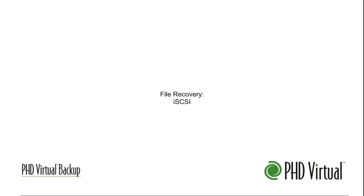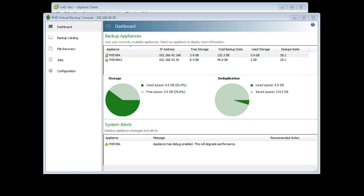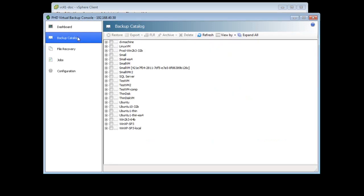PHD Virtual Backup's file recovery feature lets you restore files and folders by creating iSCSI shares from your backed up disks. You can then mount those shares from your local file system or from any other computer with the iSCSI initiator installed. I'll start in the PHD Virtual Backup Console's Backup Catalog.